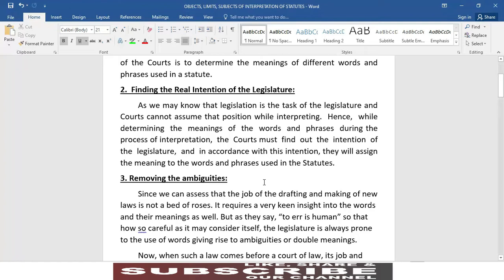the courts must find out the intention of the legislature and in accordance with this intention, they will assign the meaning to the words and phrases used in these statutes.